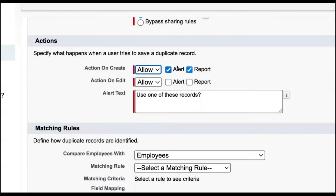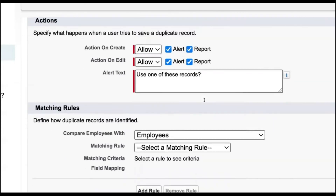Initially I'm going to select allow for both. We also have options for enabling alert and report. If we enable alert, alert messages will be available. If you enable reports, you can create reports on duplicate records. This will be the alert text, and you can modify it if you want.